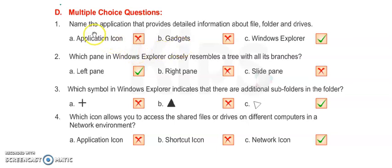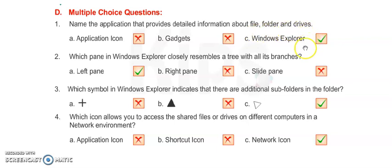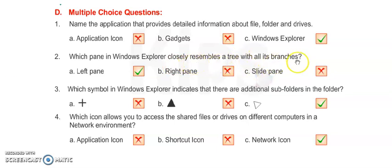Number 1: Name the application that provides detailed information about file, folder, and drives - it is Windows Explorer. Number 2: Which pane in Windows Explorer closely resembles a tree with all its branches? It is left pane.